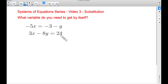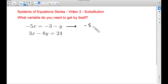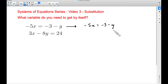Take either the first equation or the second one and get a variable by itself. Looking at this first equation — negative 5x equals negative 3 minus y — what I'm going to do is get y by itself. You don't have to do this, but I'm going to get y by itself because there's not much work to do.